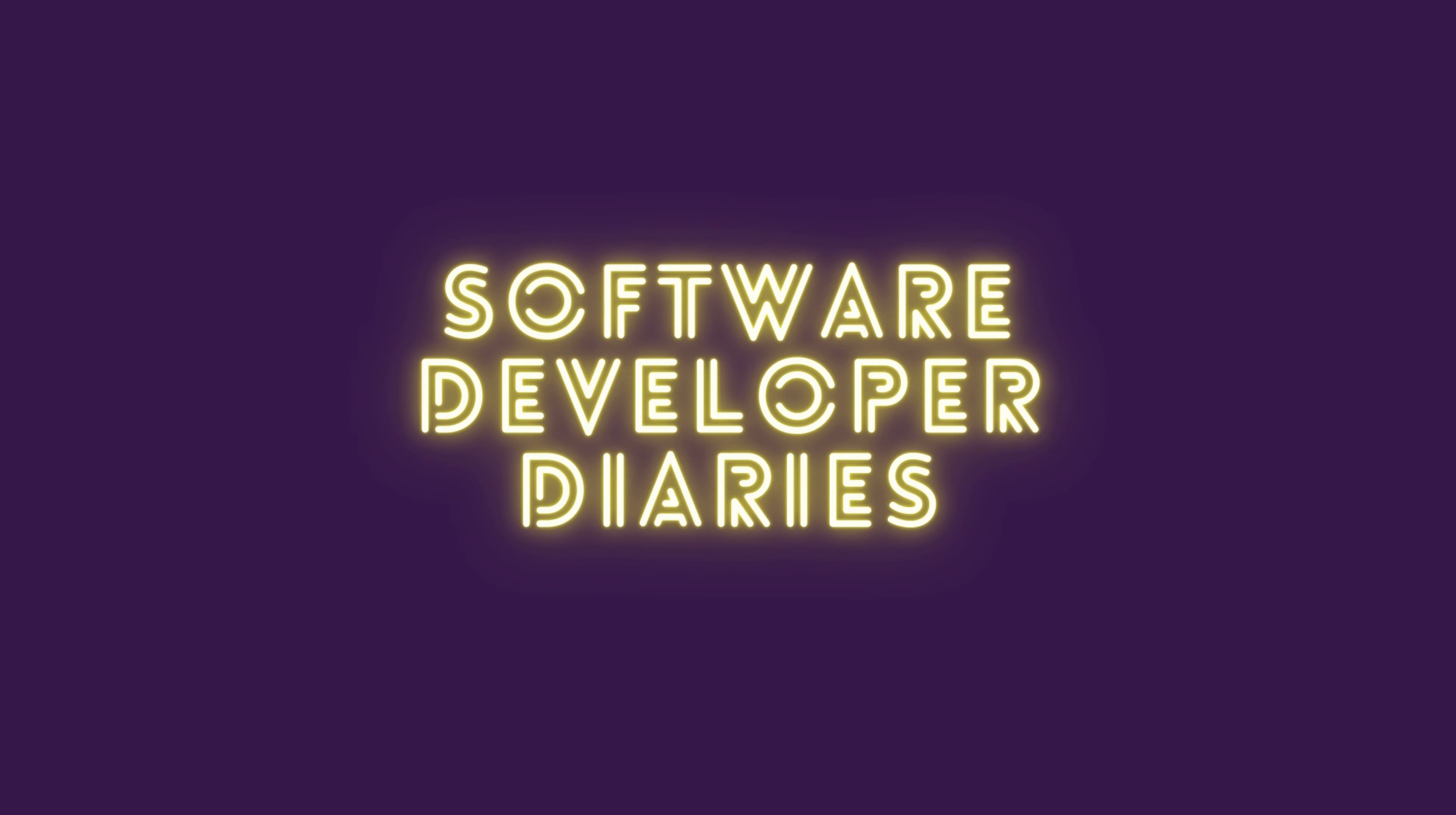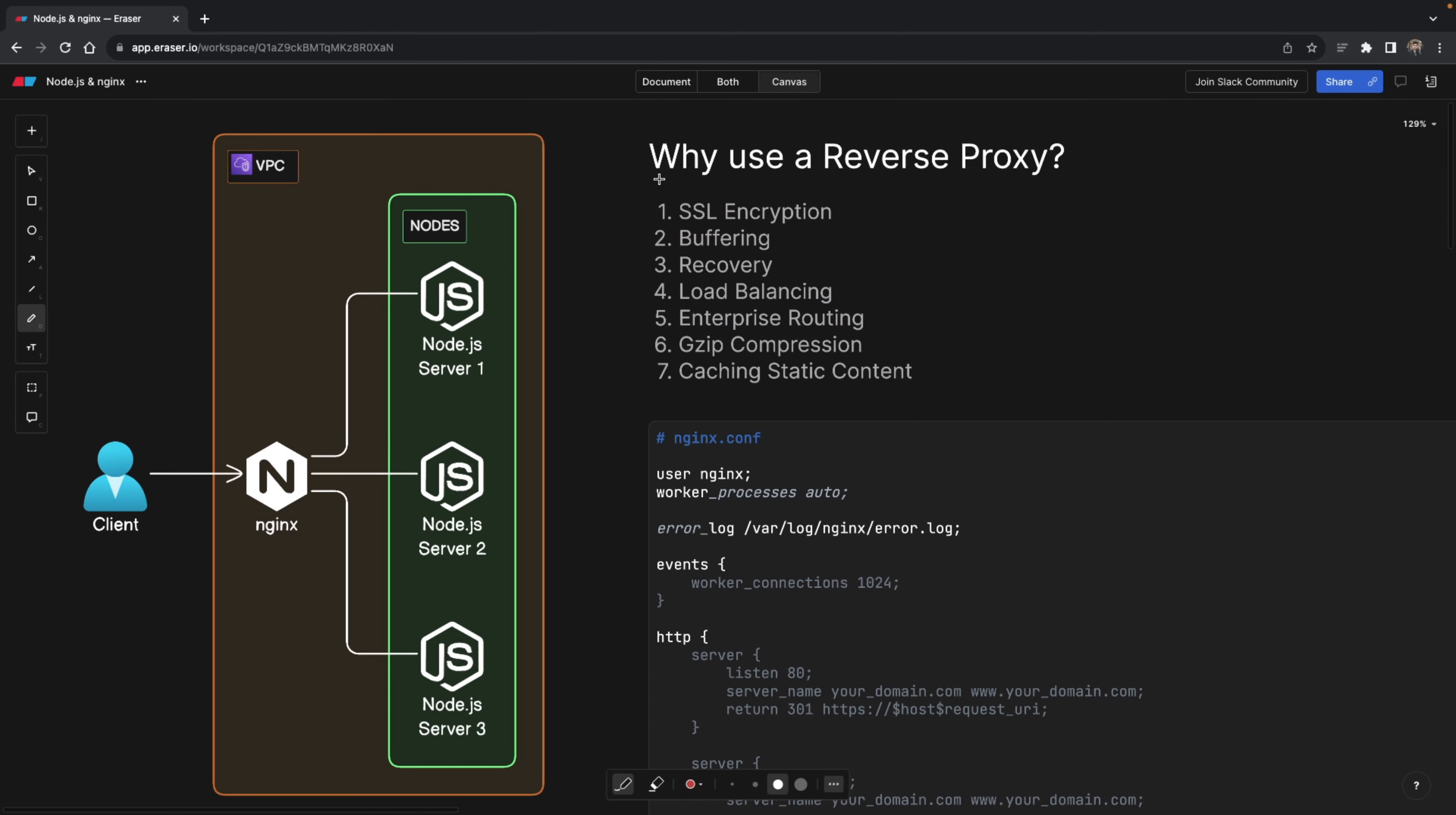I always like to start my videos by giving a bit of context, meaning before we start talking about why to use a reverse proxy, we first need to define what a reverse proxy is.